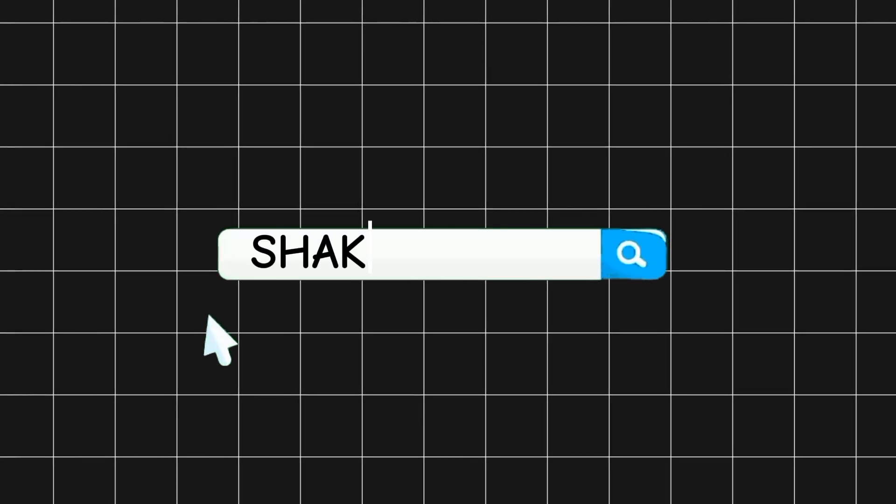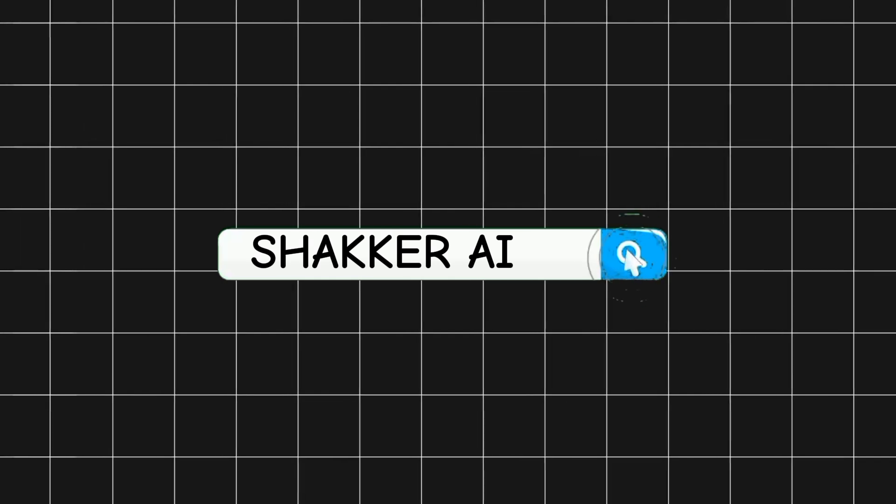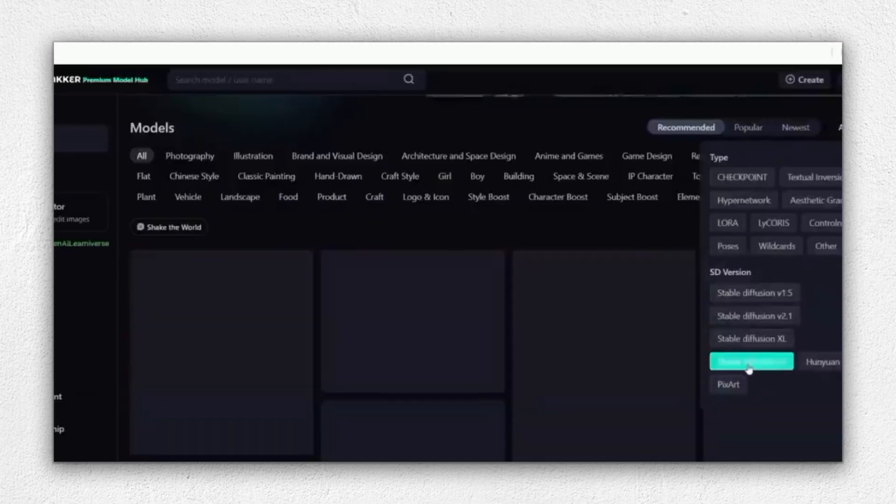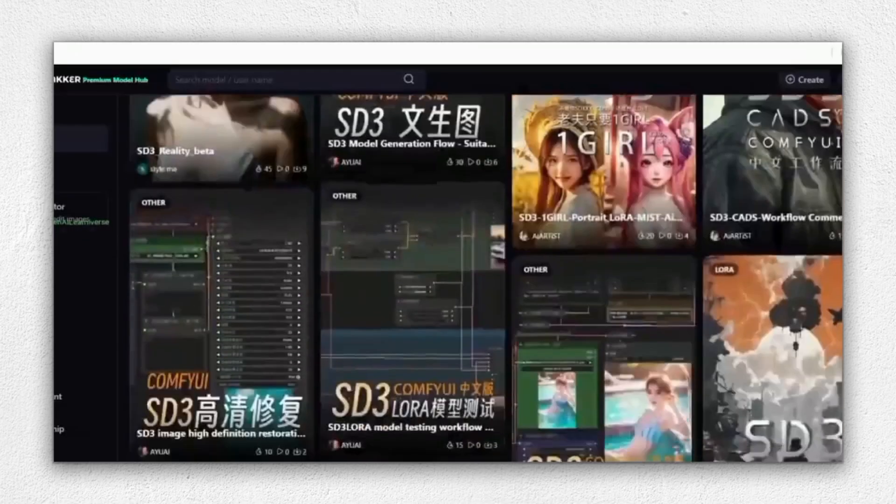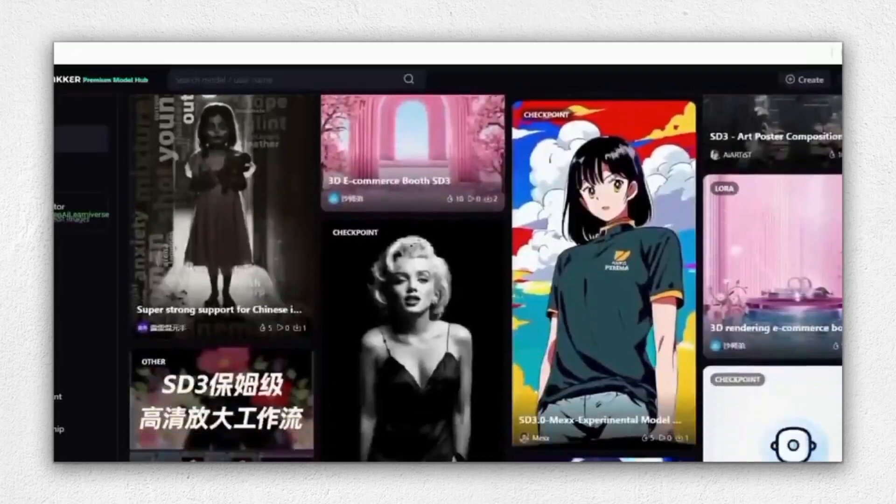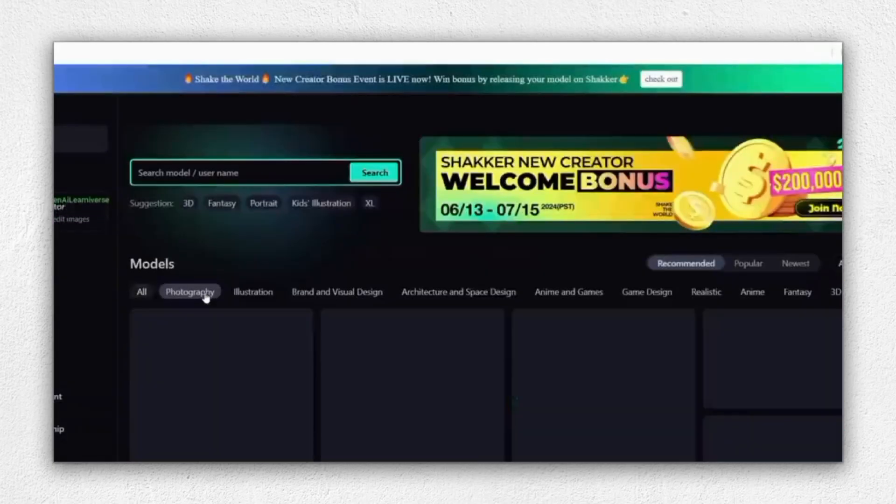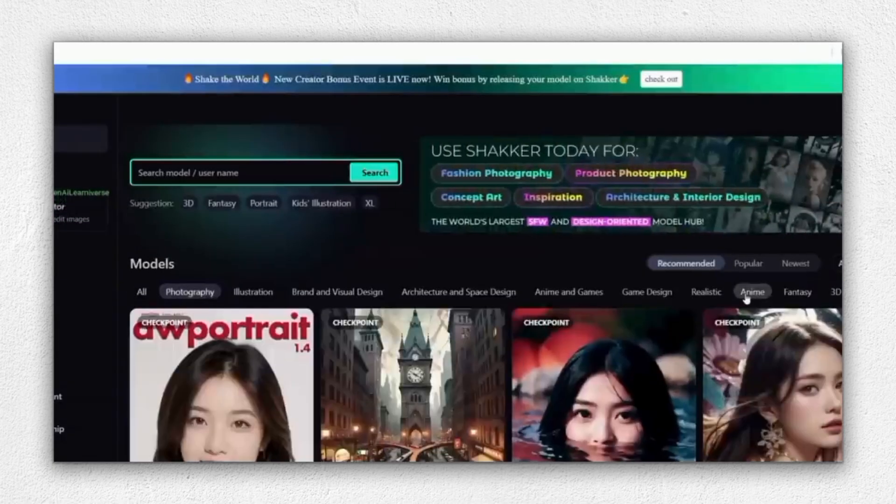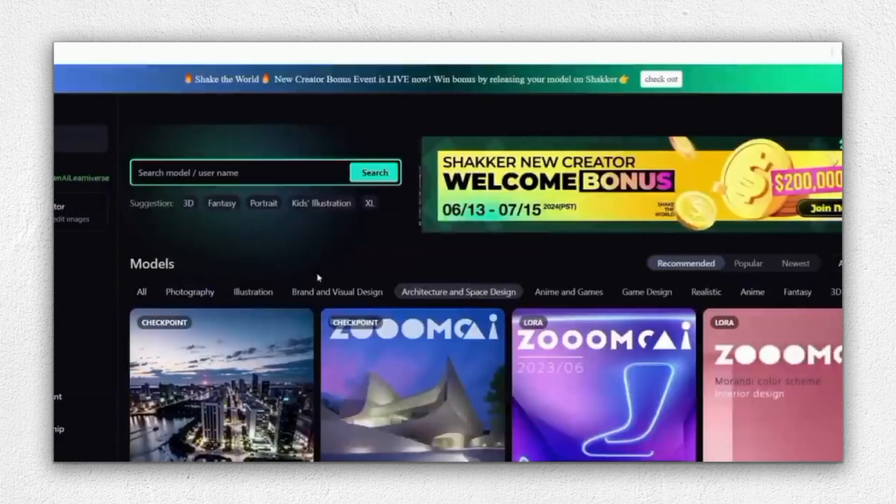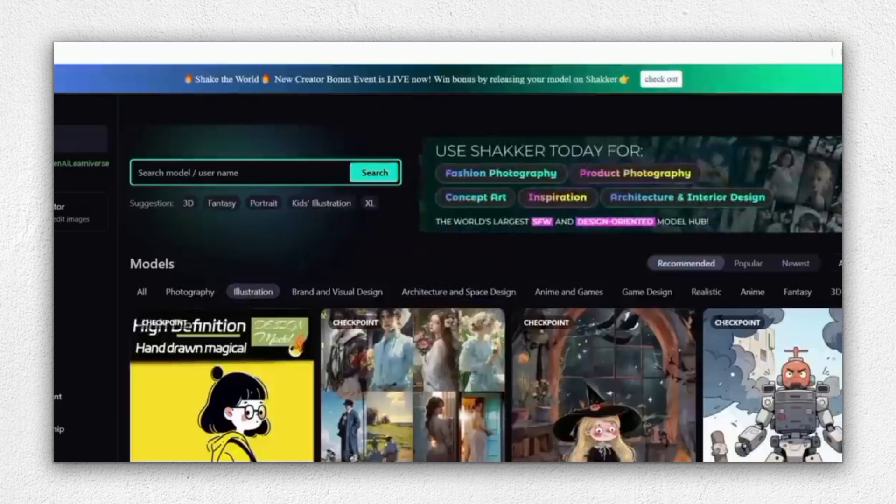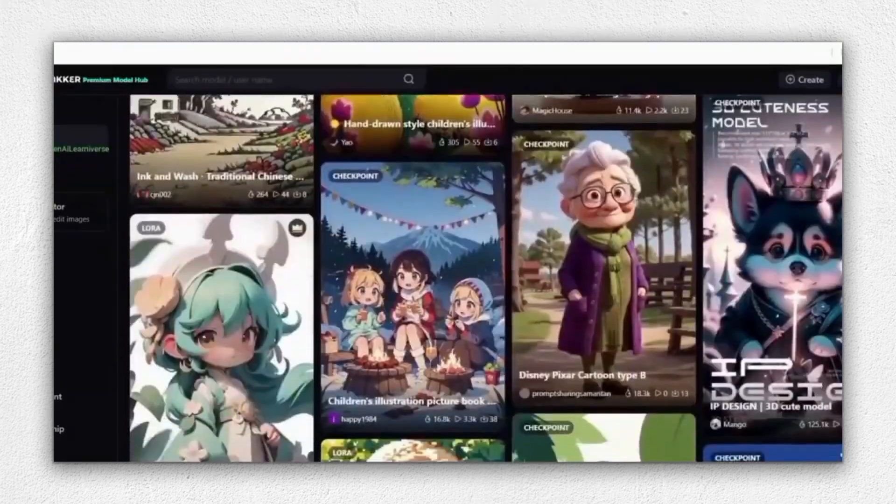Let's start by exploring the homepage of Shocker AI. When you first visit the website, you'll notice its clean and user-friendly interface. The layout is simple and intuitive, making it easy for anyone to navigate. At the top of the page, you'll find various options like Models, Gallery, and Pricing.